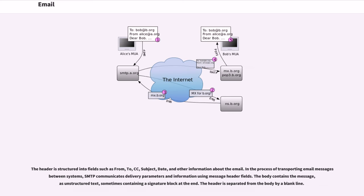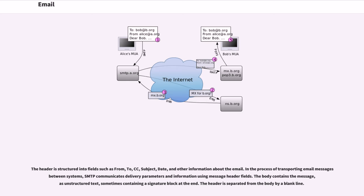Internet email messages consist of two major sections: the message header and the message body, collectively known as content. The header is structured into fields such as from, to, cc, subject, date, and other information about the email. In the process of transporting email messages between systems, SMTP communicates delivery parameters and information using message header fields. The body contains the message, as unstructured text, sometimes containing a signature block at the end. The header is separated from the body by a blank line.